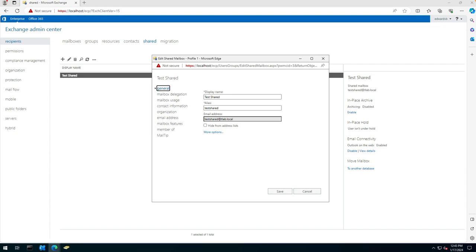Now, I'm not sure if you're aware that when you create a shared mailbox and grant access, the sent items option does not show in a user's mailbox that has access to that shared mailbox. Generally, what happens is it goes through to their own sent items.